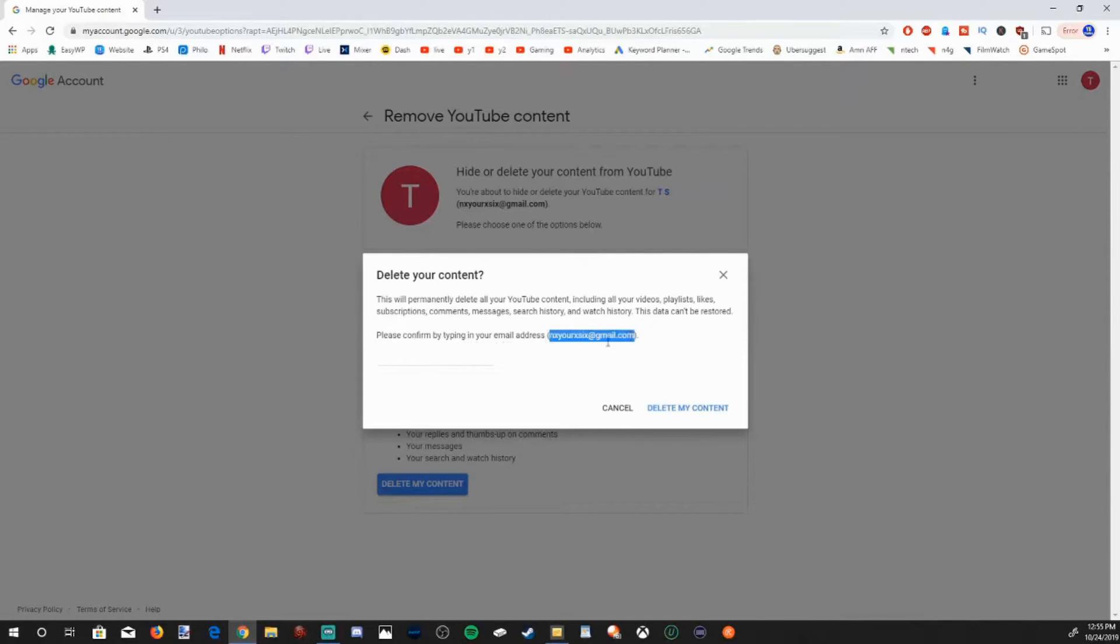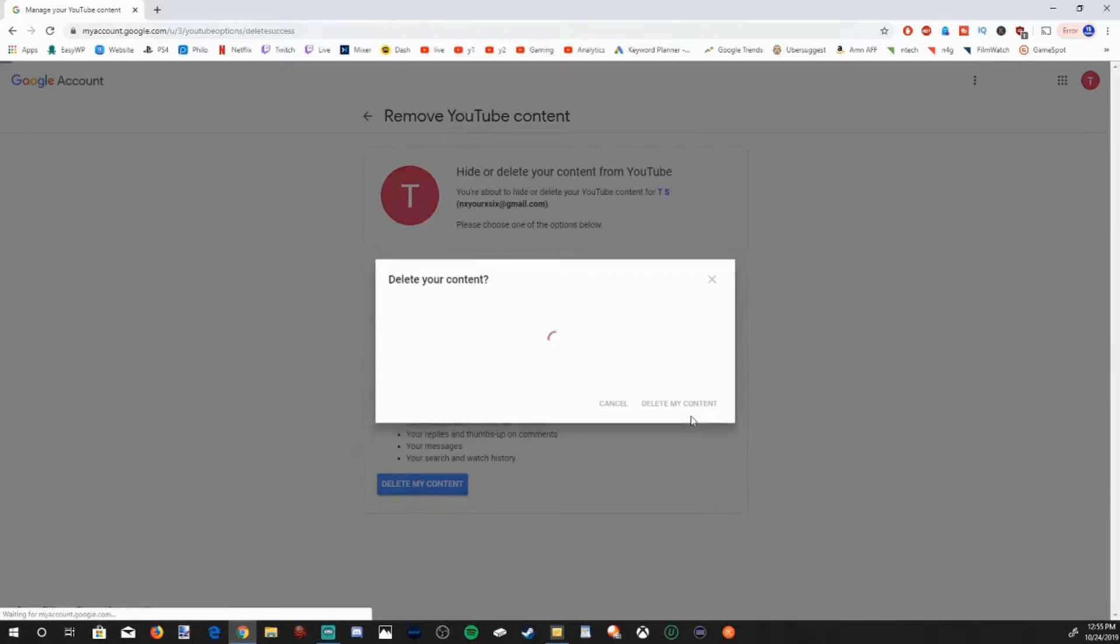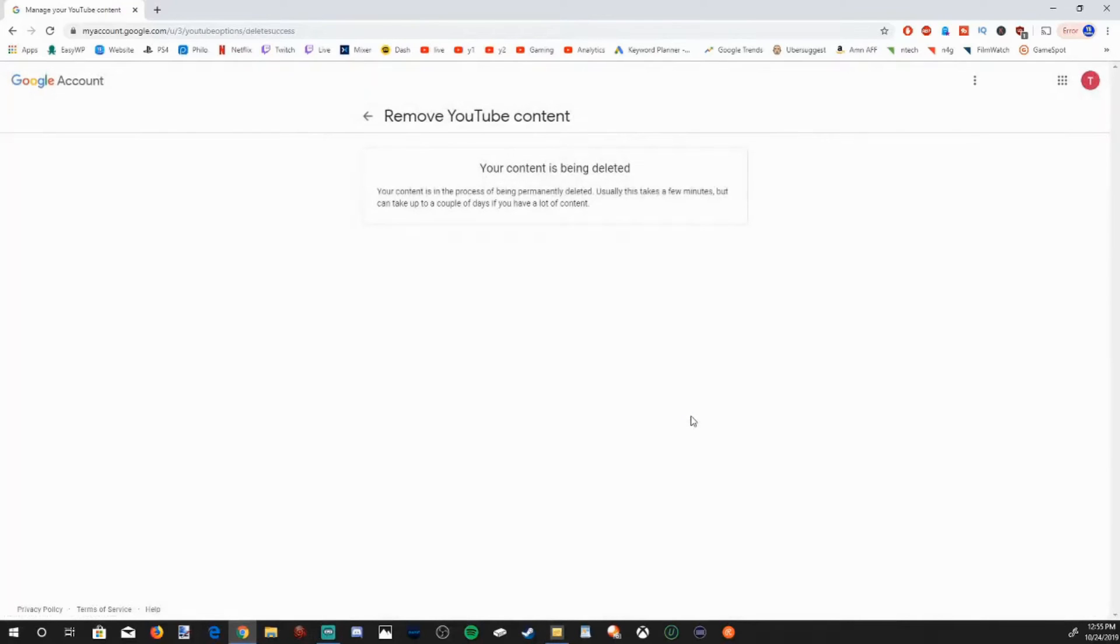Let's go ahead and do that. Now I'm just going to copy and paste this in here. And then go to delete my content. And it's deleting my content off of YouTube permanently forever.